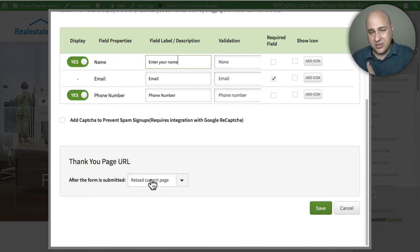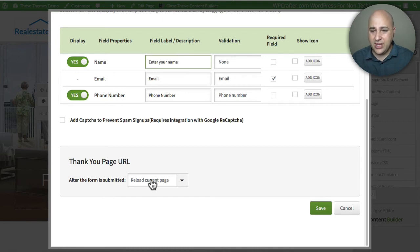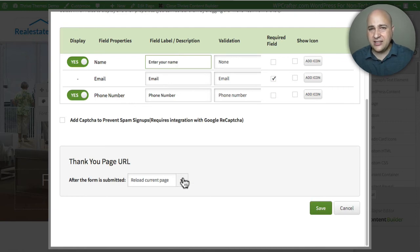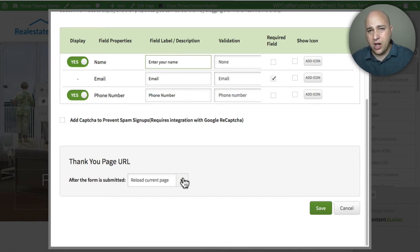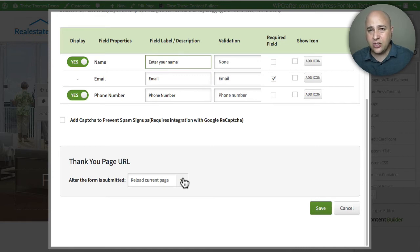What happens after someone submits the form — because we're using the API you don't have to do that the old way. You can choose to reload the current page, or something nicer would be to take them to another page which would be a thank-you page, letting them know what's going to happen next — whether you're going to call them, or if they're requesting a download, you'd say check your email to get the link to the download — just letting people know what's next.